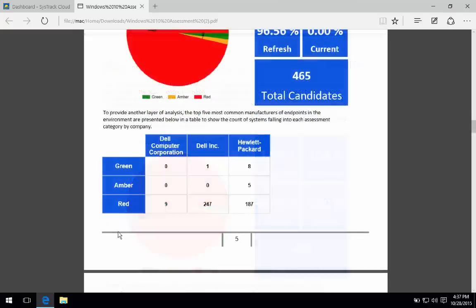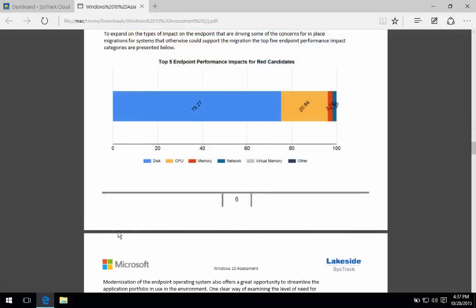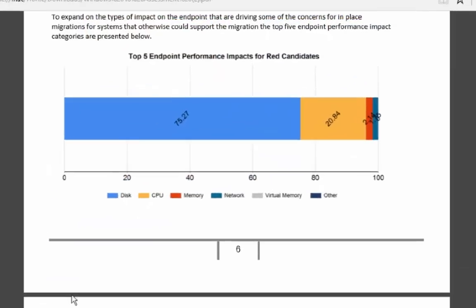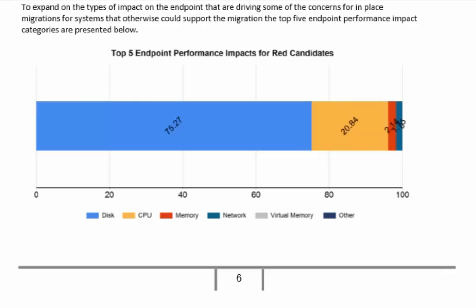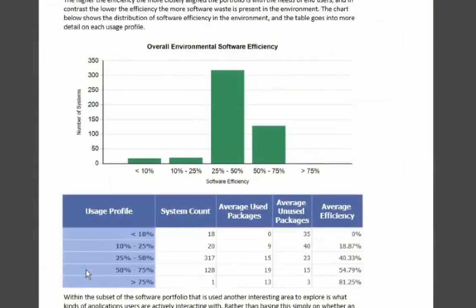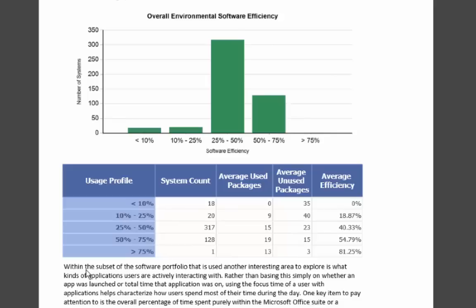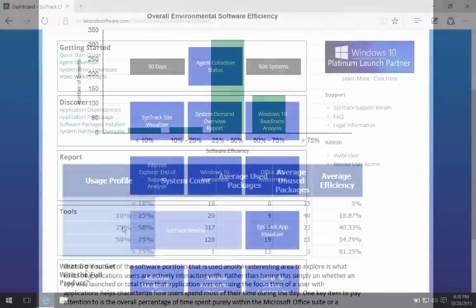Really critically, we start to get into the sense of what are causing endpoint performance problems. We also get a sense for what the efficiency of the overall usage of the software portfolio is like in the enterprise. So are users fully using the software that they've been provisioned? And if not, what percent of the packages that they've actually got out there are actively interacted with?